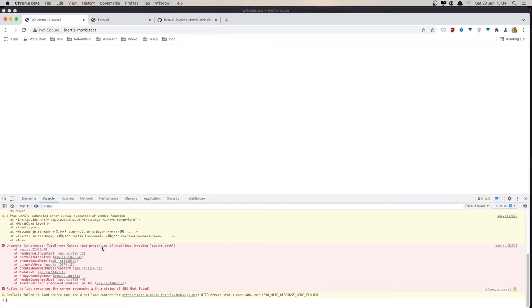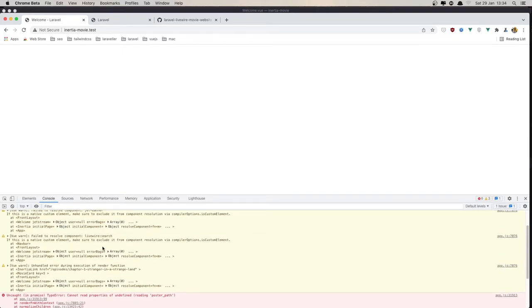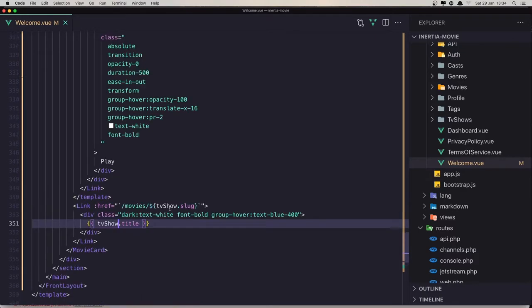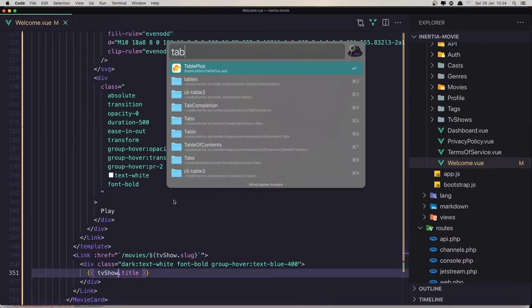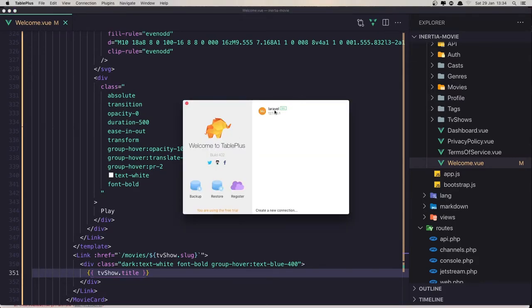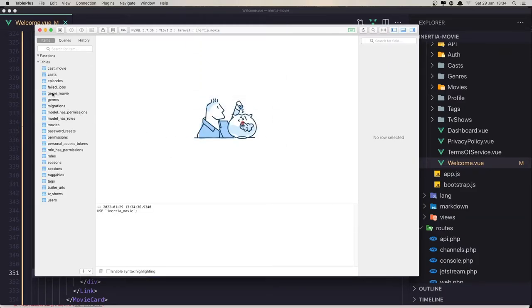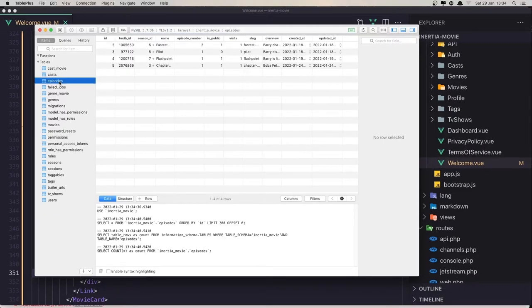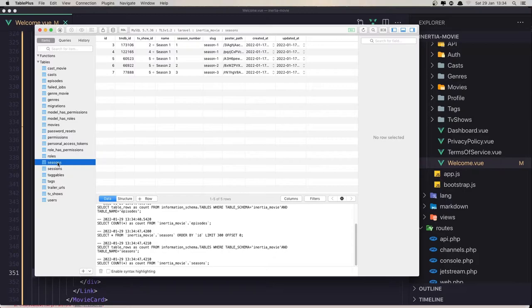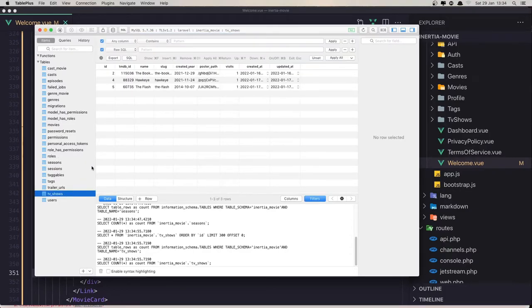Save and refresh — and now we have an error. Where is the problem? I think we have an issue with poster path. Let me open TablePlus — in the episodes table we don't have poster_path. Yes, in the seasons table we do have poster_path, and in the TV shows table we also have poster_path.